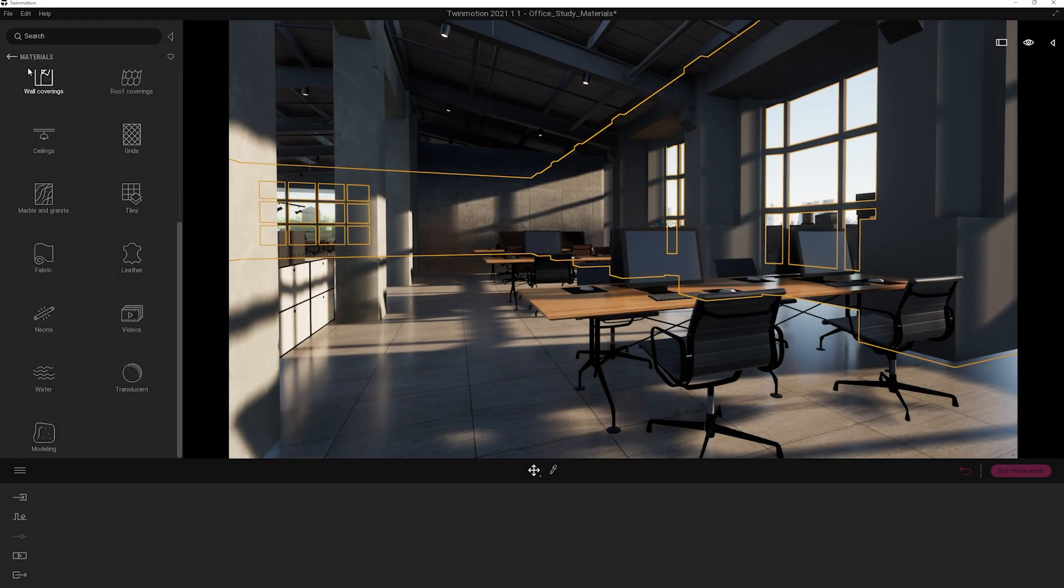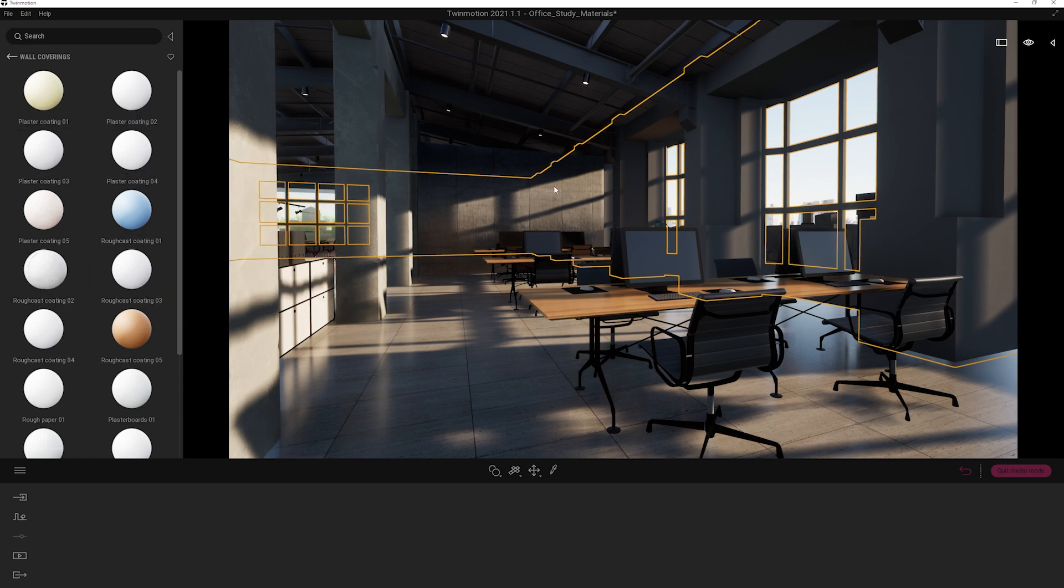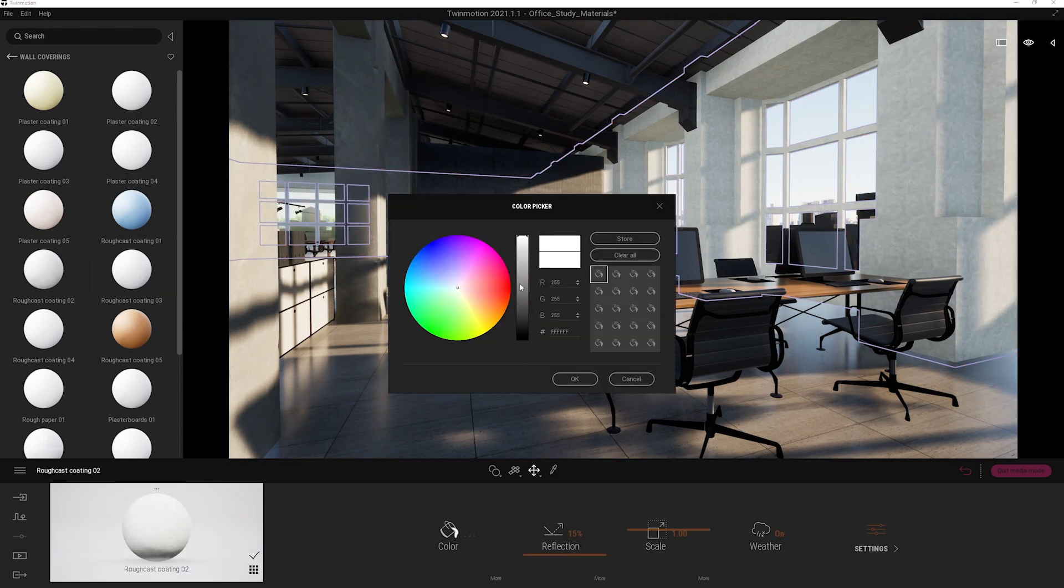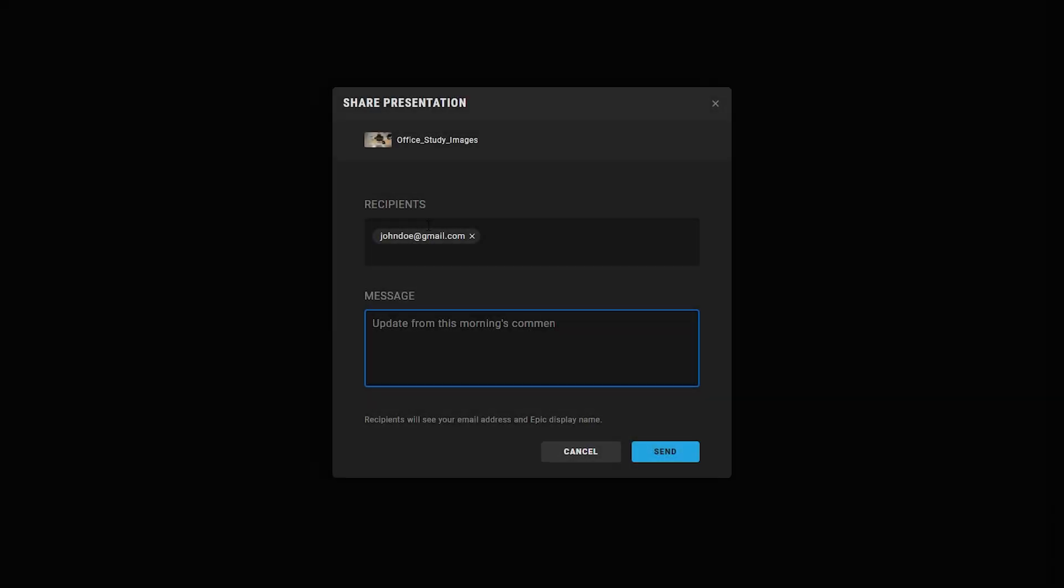In the meanwhile, I've been developing the model with materials to bring the project to life. I receive the comments, change the geometry, and send the new link to the client.